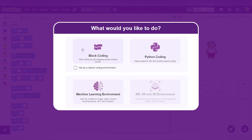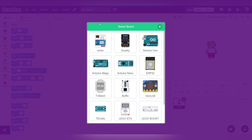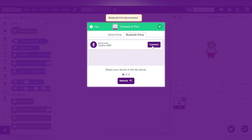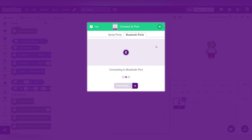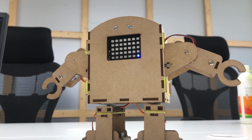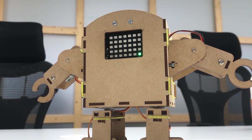Let's take a look at the coding part. I am selecting block coding now. First, we need to connect the board — I am selecting the QWERTY board. Connect your device; I am connecting with Bluetooth. Once connected, the QWERTY board will show a green light — and there it is, showing green light.